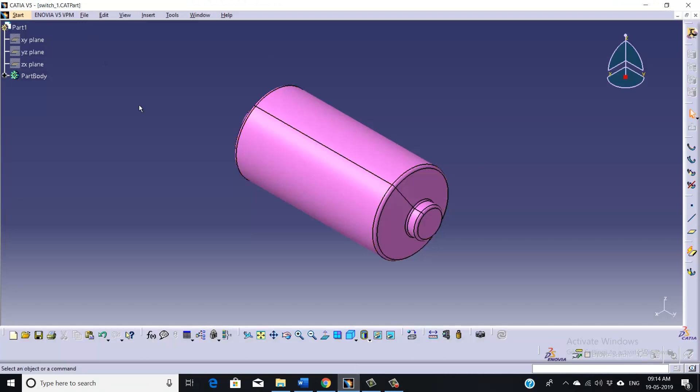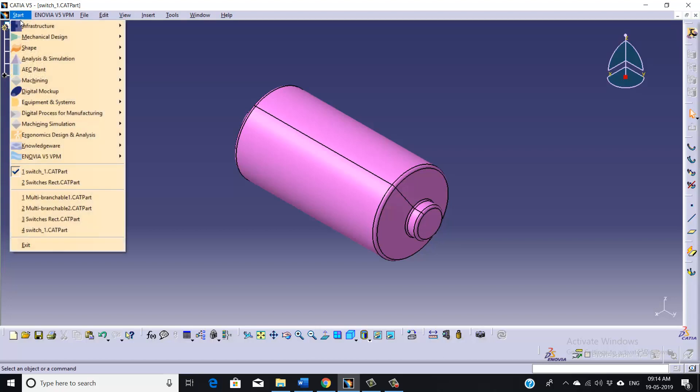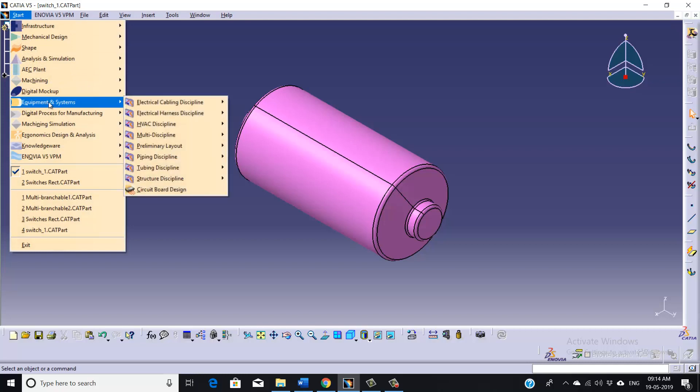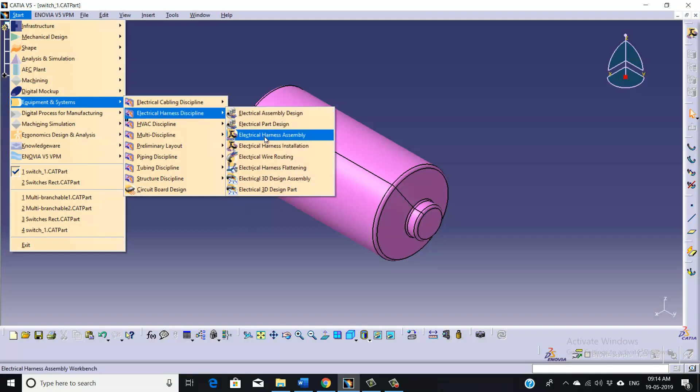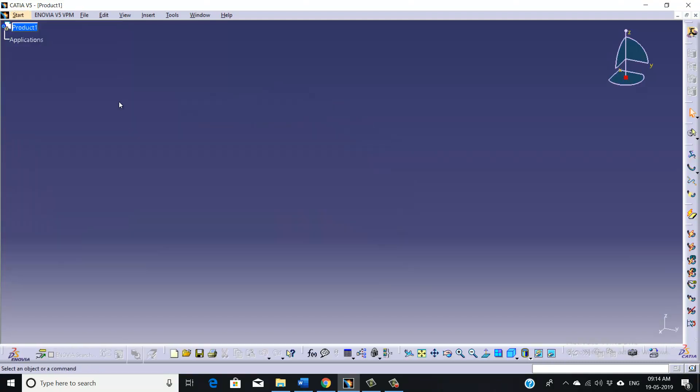Let me first show you how we can enter into the harnessing workbench of CATIA software. So first go to Start, Equipment and System, and go to Electrical Harness Display. From there you can select Electrical Harness Assembly.